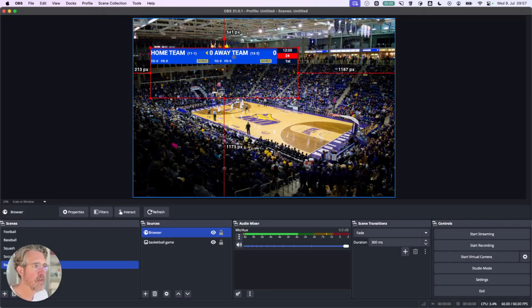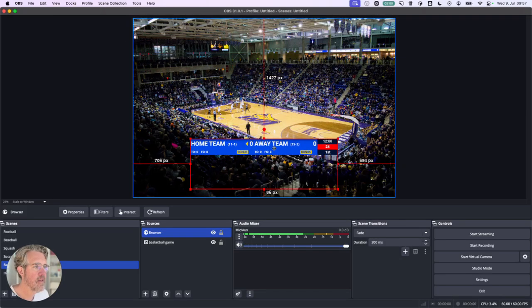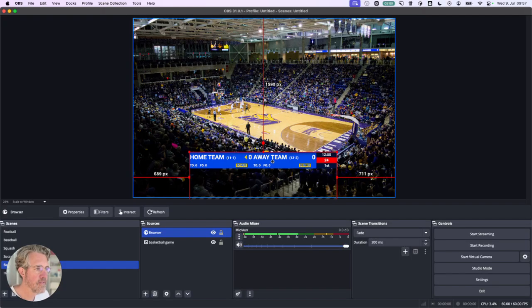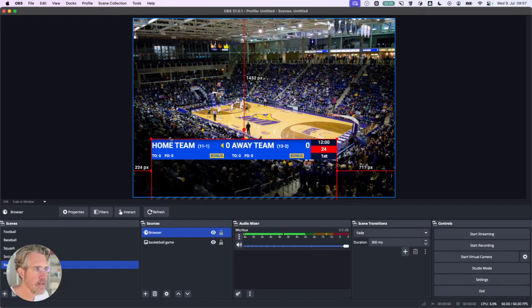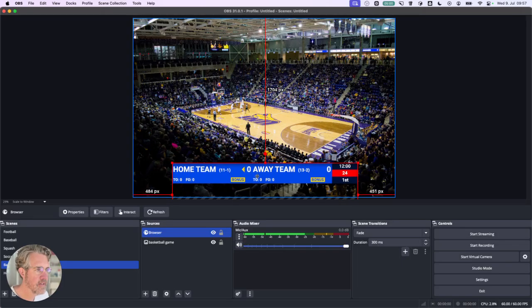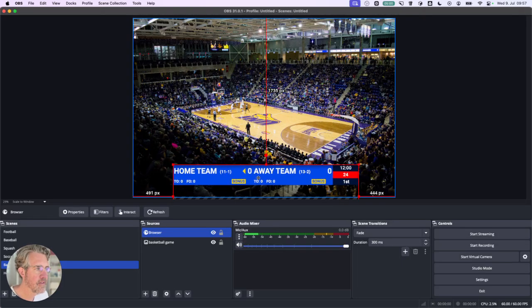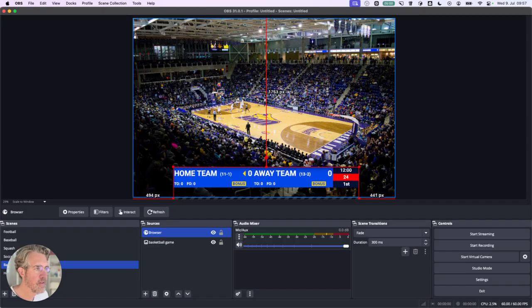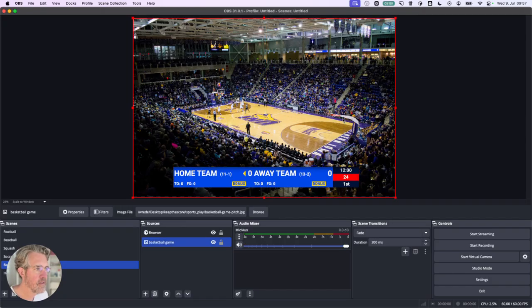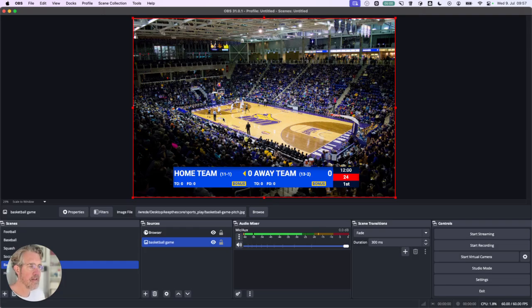So the scoreboard is now visible. I'm going to resize it a little bit and put it down here. So that looks pretty good already. Now let's customize it a little bit.